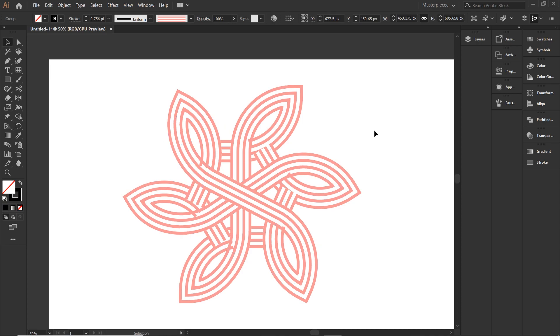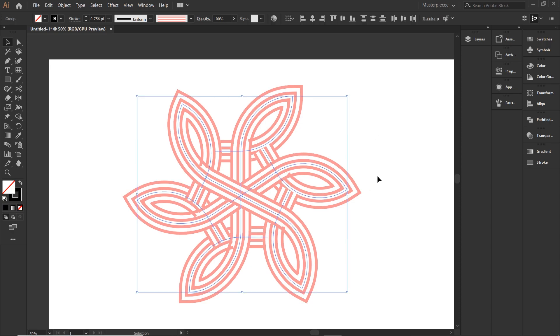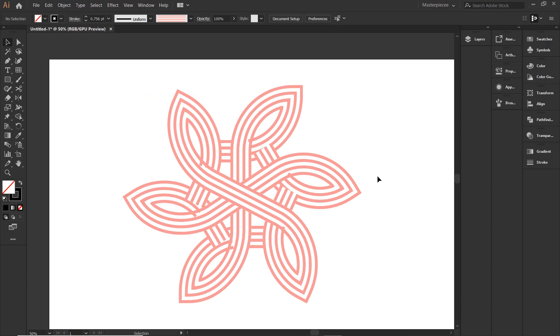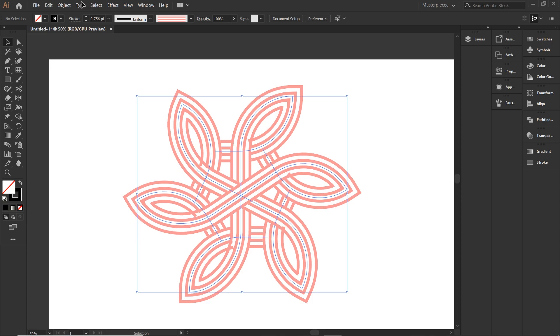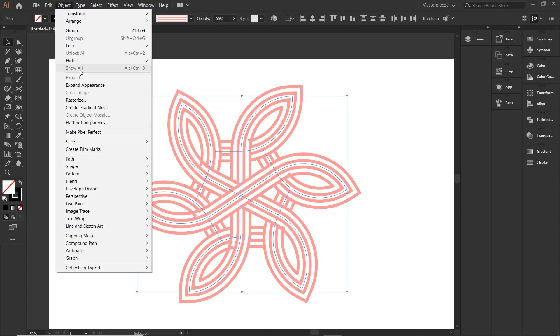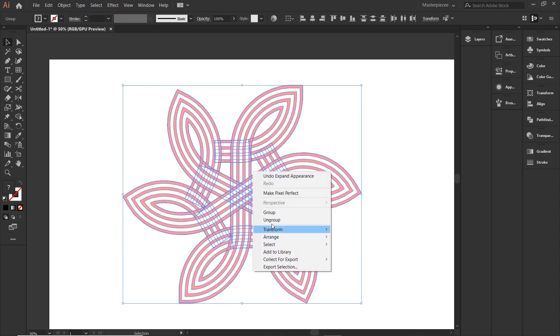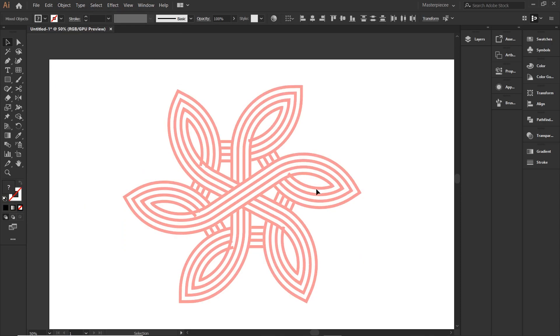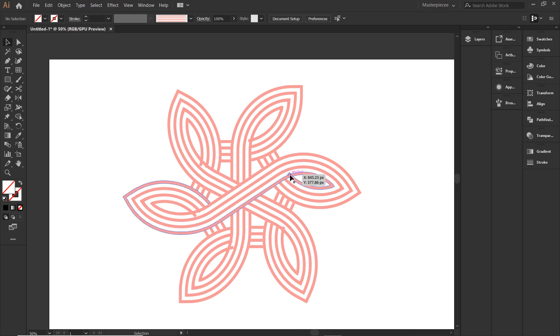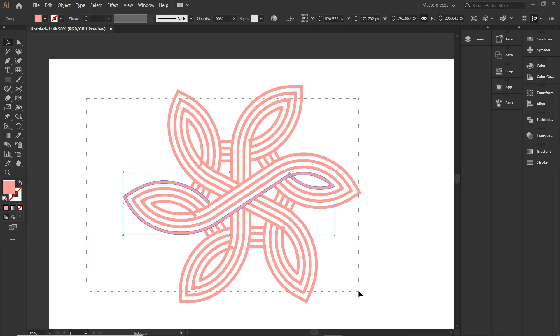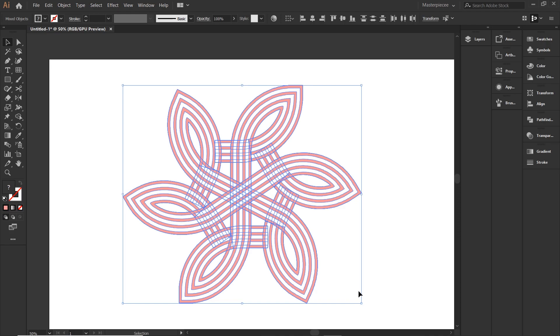It looks so clean but those tiny shapes coming out are really messing the design. Let's fix it. Select the entire design. Go to objects and expand the appearance. Ungroup it all or else the changes will be applied to everything. Now we don't want that.